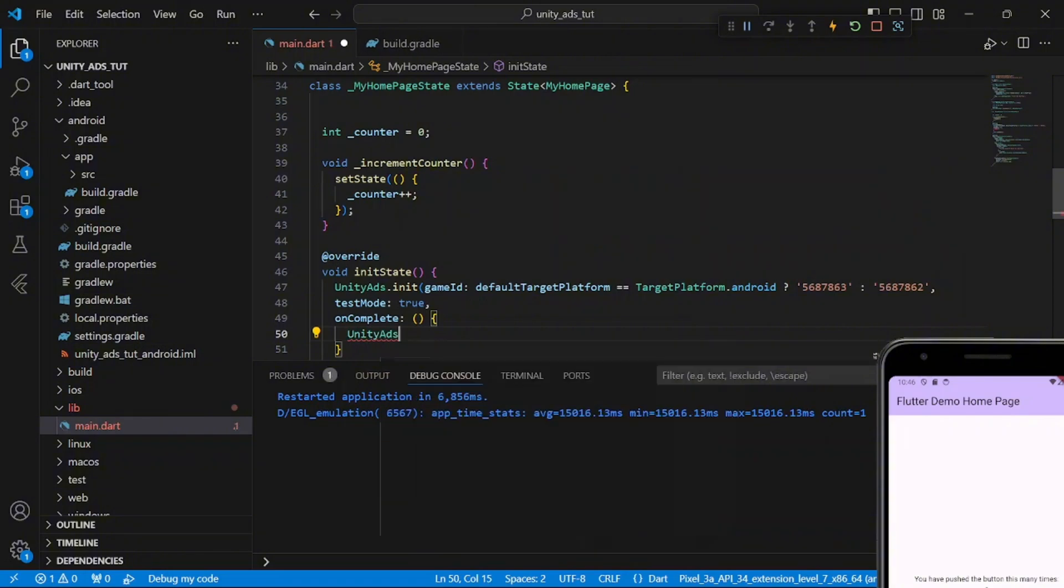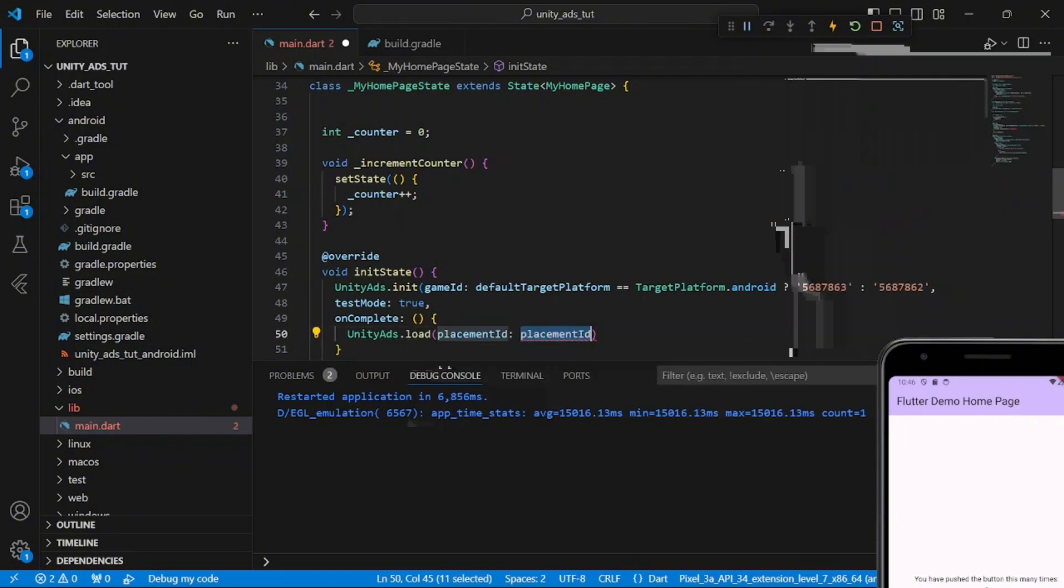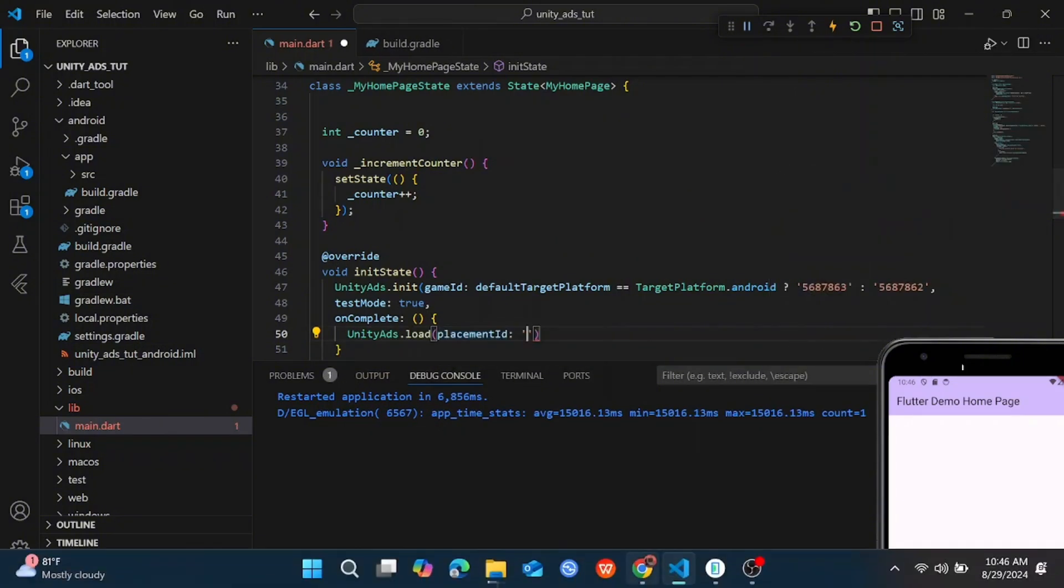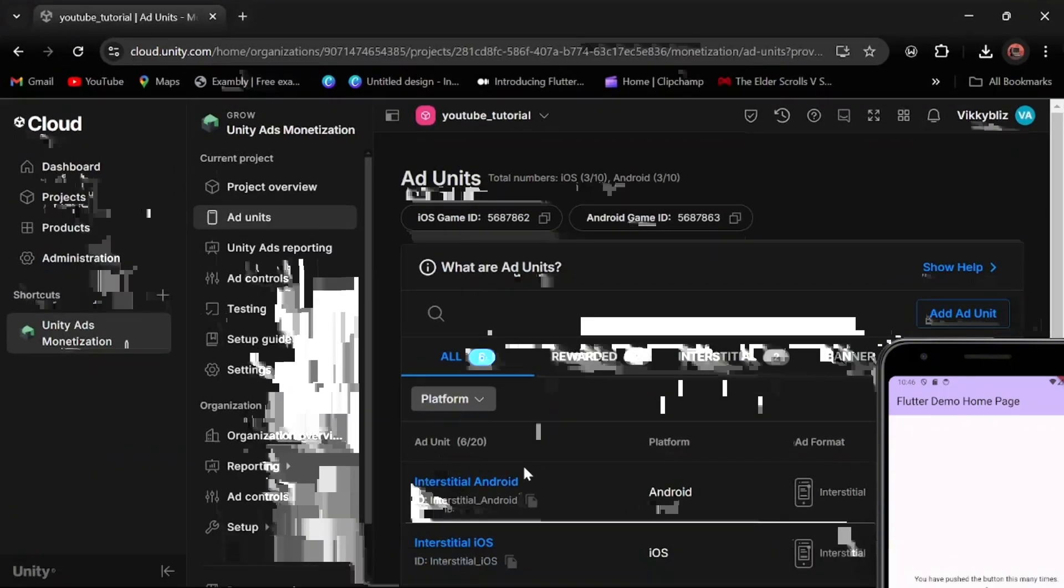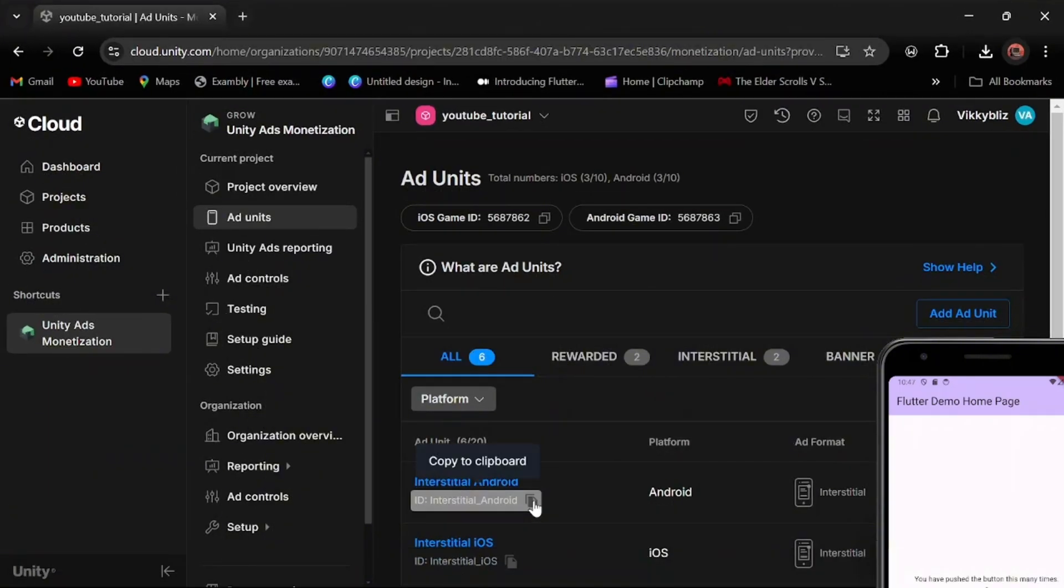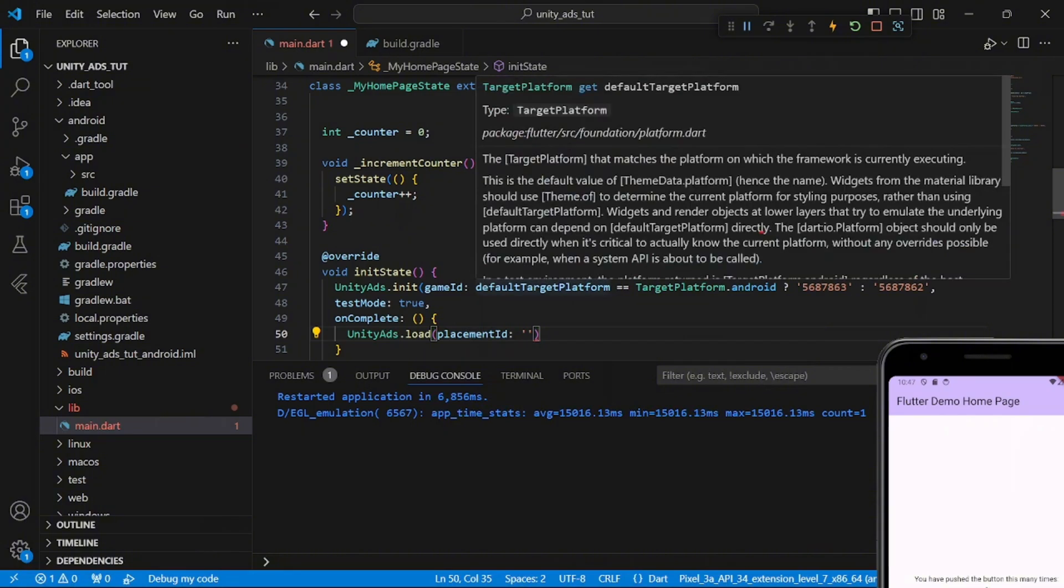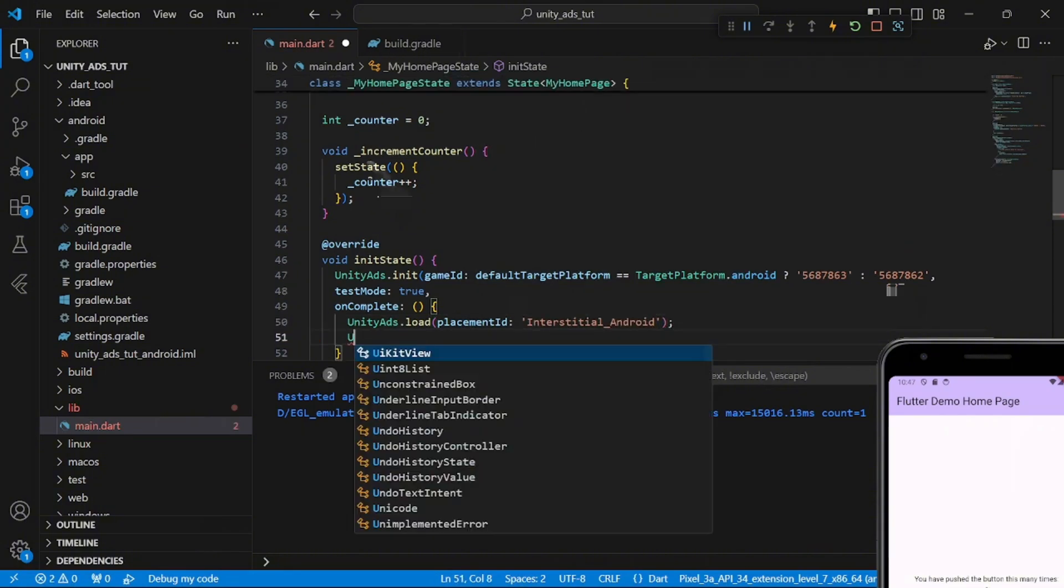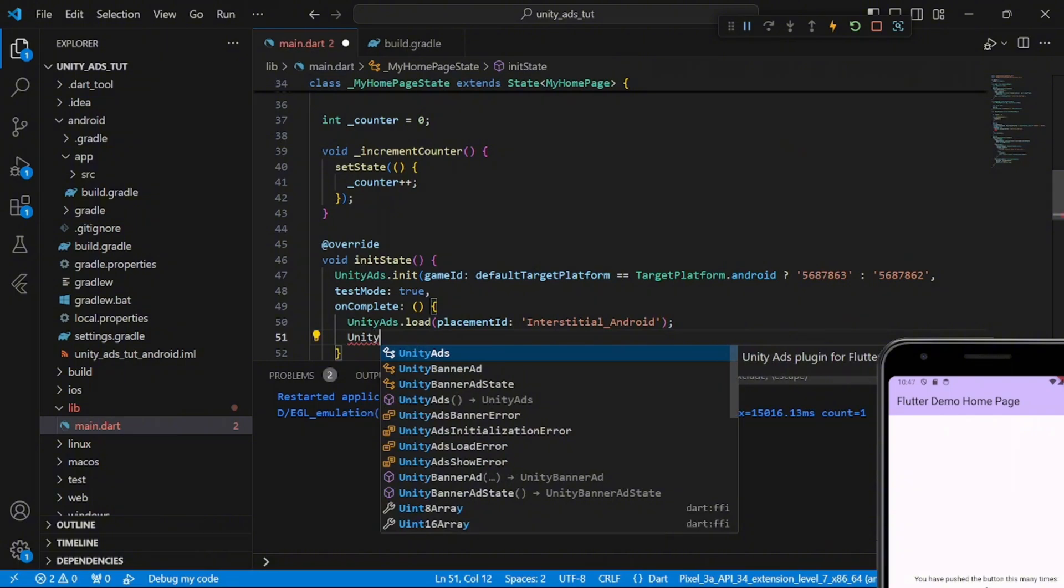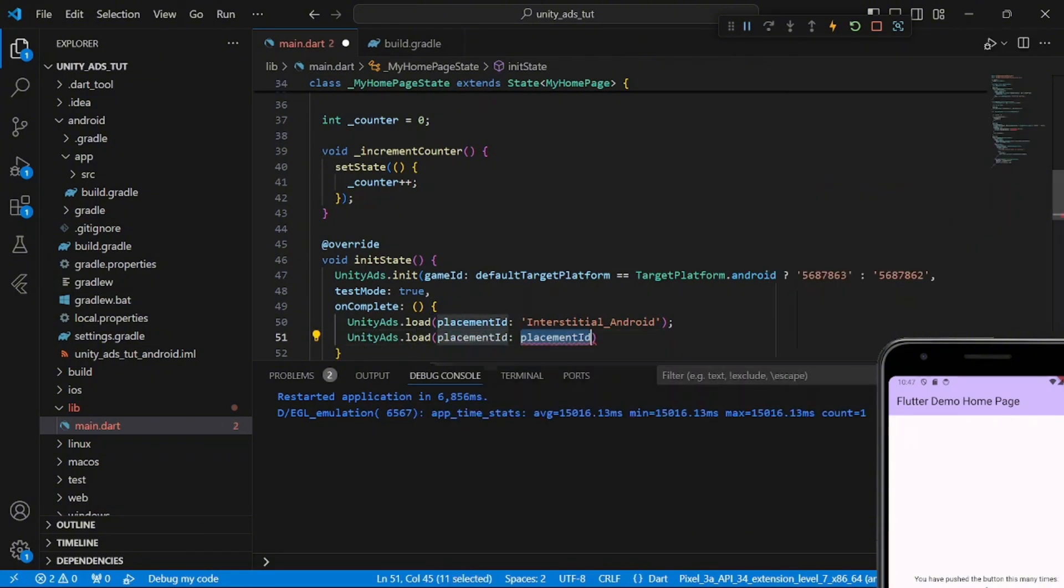So I want you to load the banner ad, the interstitial ad, and the rewarded ad. So you can see your ads unit right here. You copy the name. For this I'm using only Android, but if you want to be sure with Android or iOS, you can also do it. You will be initializing the default target platform equals to Android or iOS.